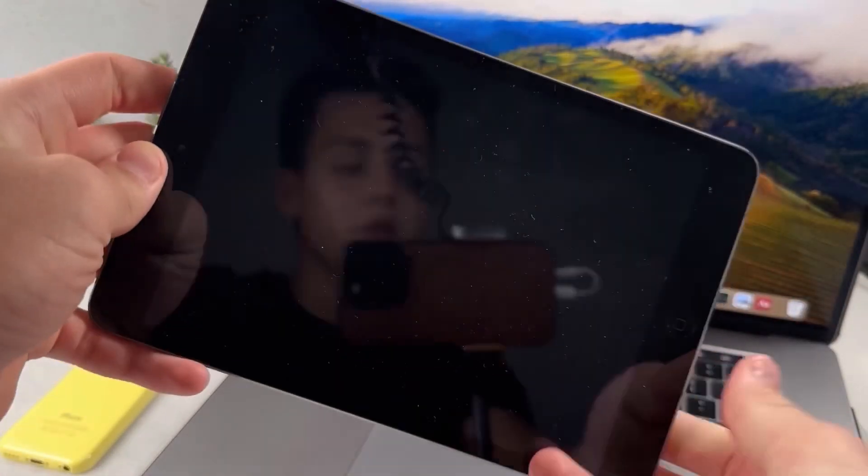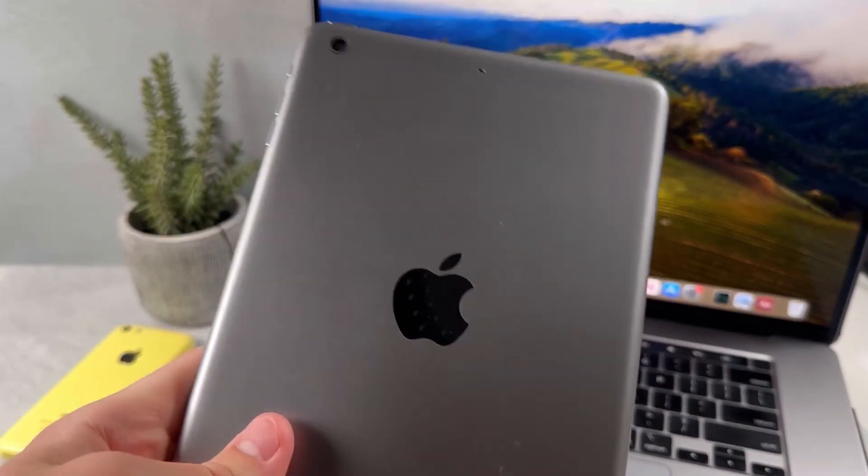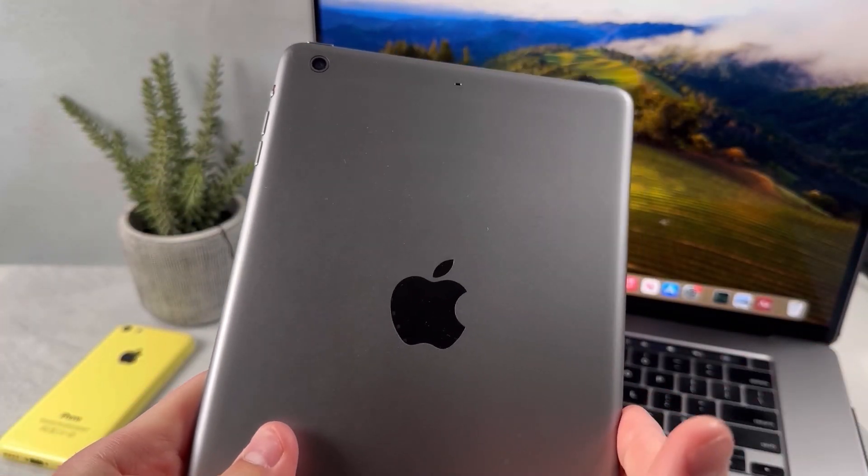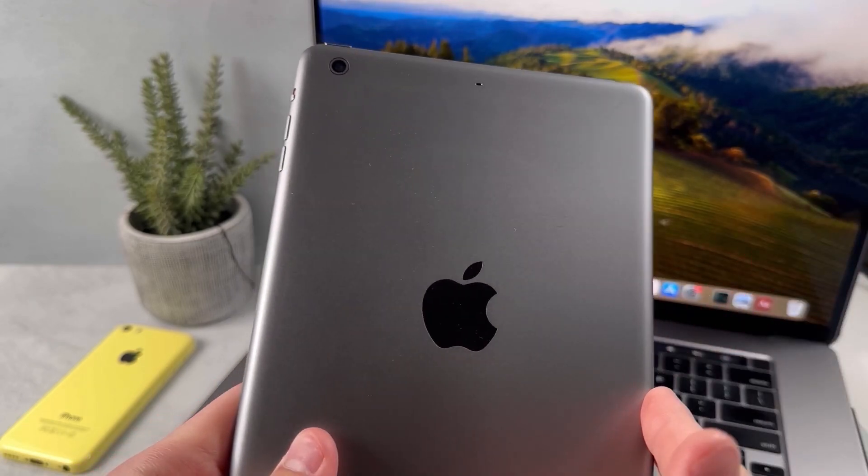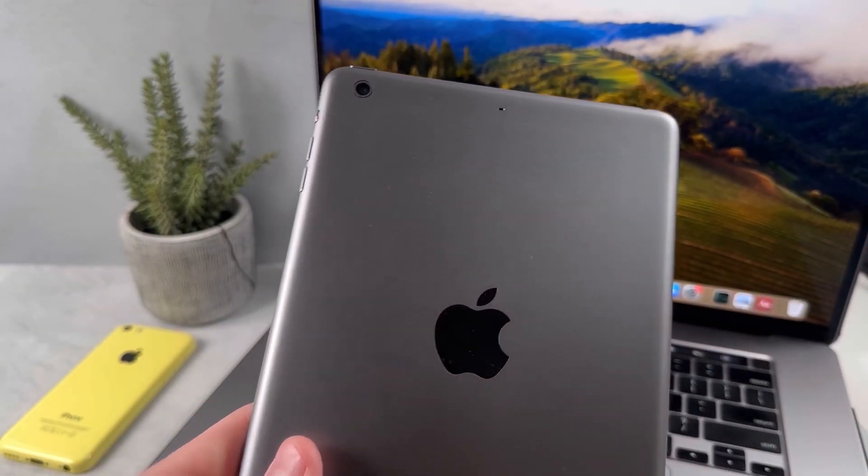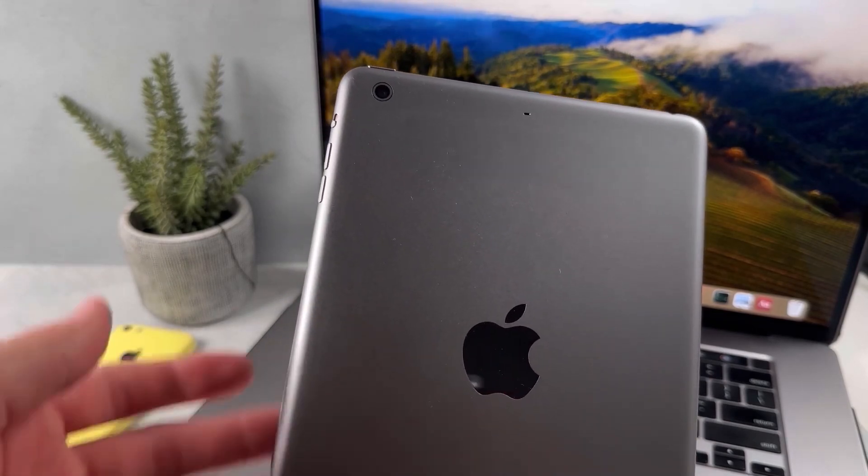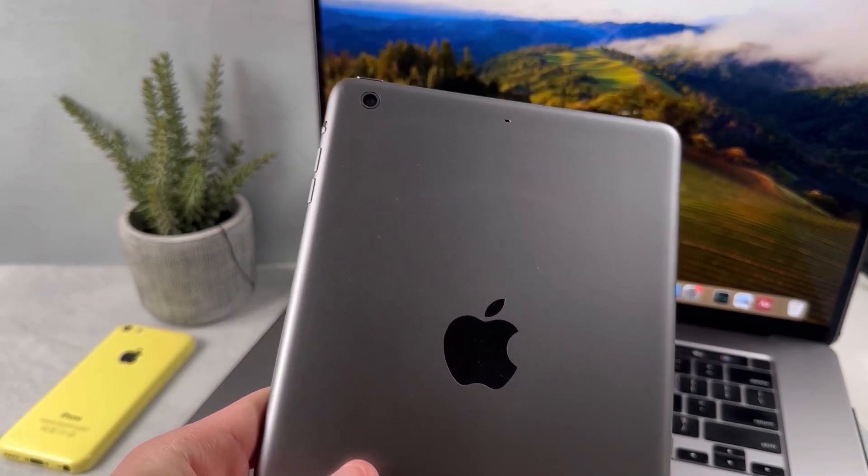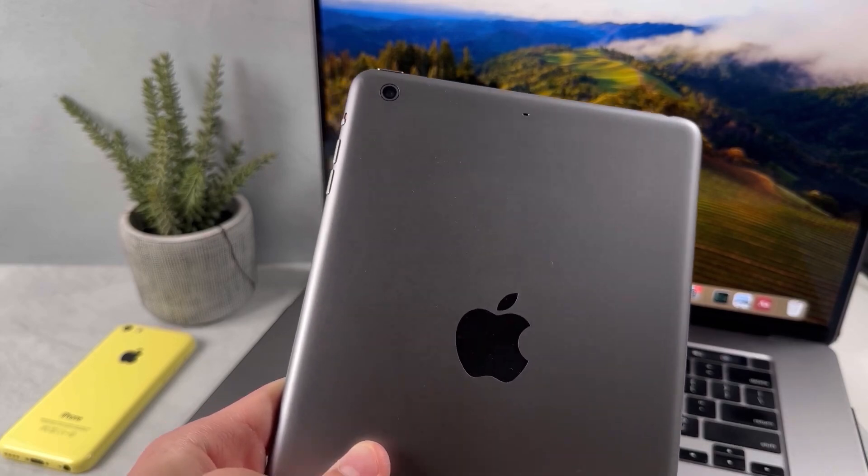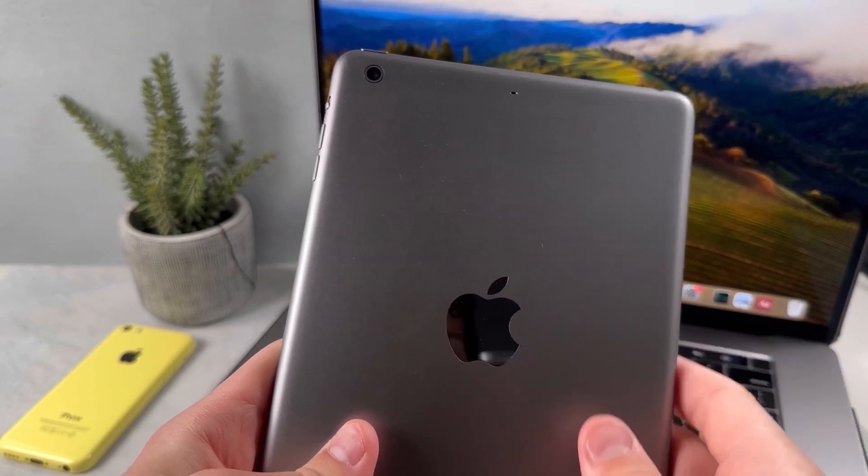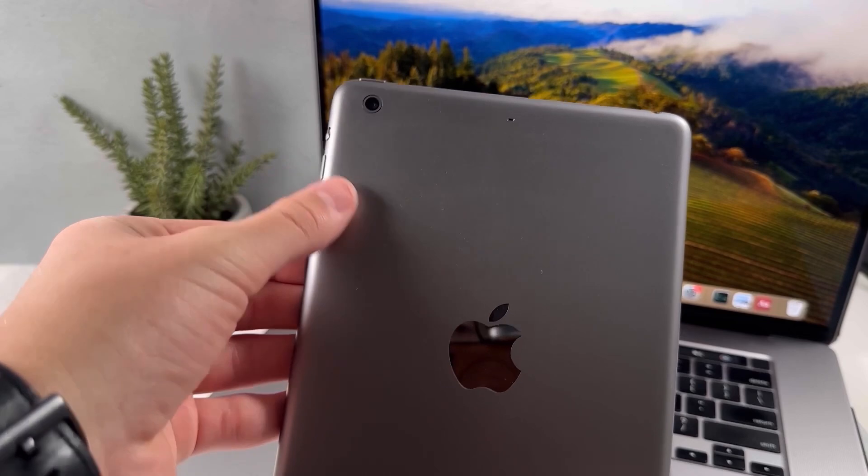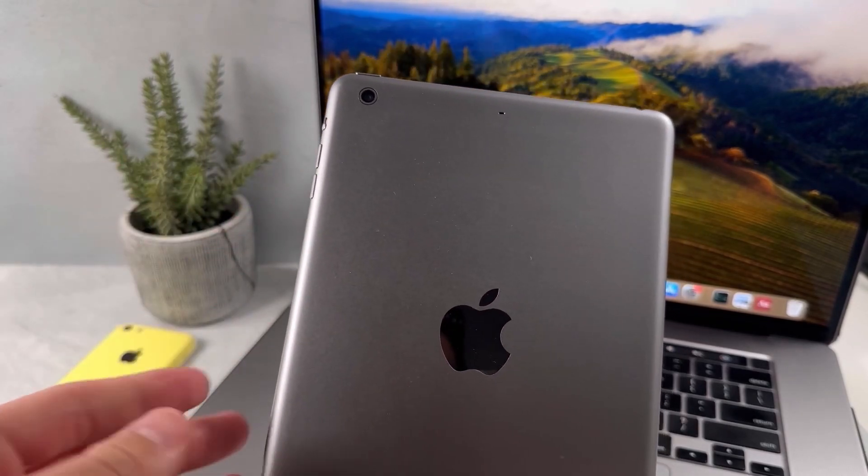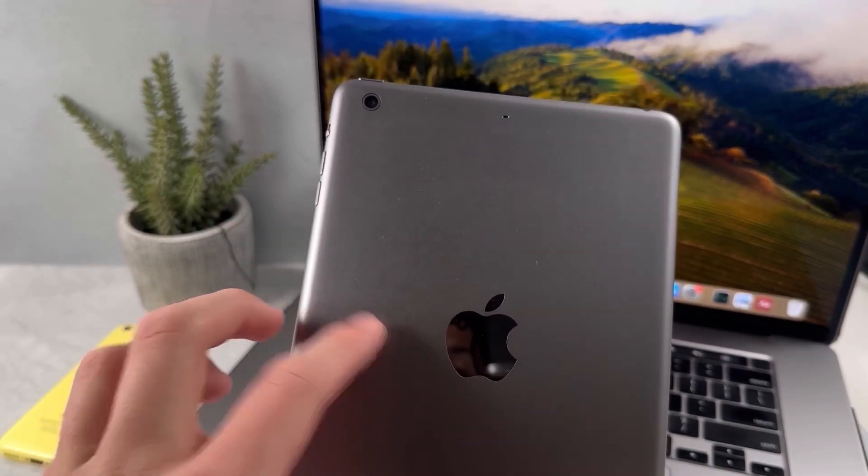For most of you, I wouldn't recommend getting the iPad Mini 3. If you want to get it for online gaming or watching YouTube videos, it's not fast enough. In that case, I would recommend getting a later iPad like the iPad Mini 5 or the iPad Mini 6. If you just want to read documents, read online articles, or read ebooks, then I would recommend getting the iPad Mini 1st generation or the 2nd generation, because those are going to be much cheaper than the iPad Mini 3.